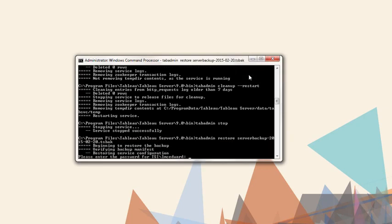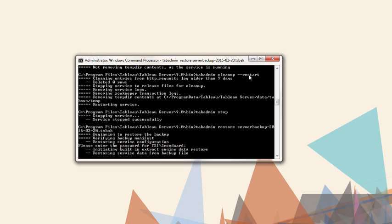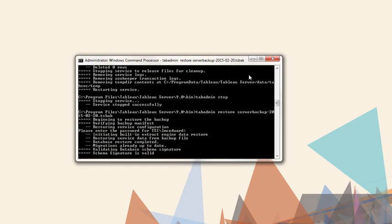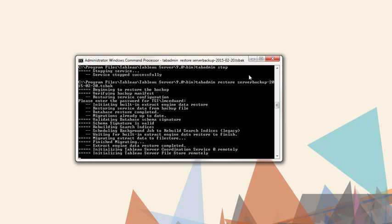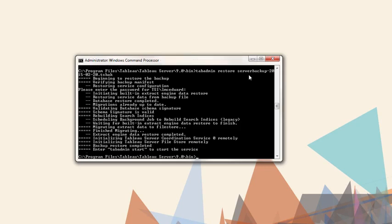You will be prompted midway through to enter the password for the Run As User account for Tableau Server. Once the restoration is complete, you will be prompted to enter TabAdmin Start to start the service.